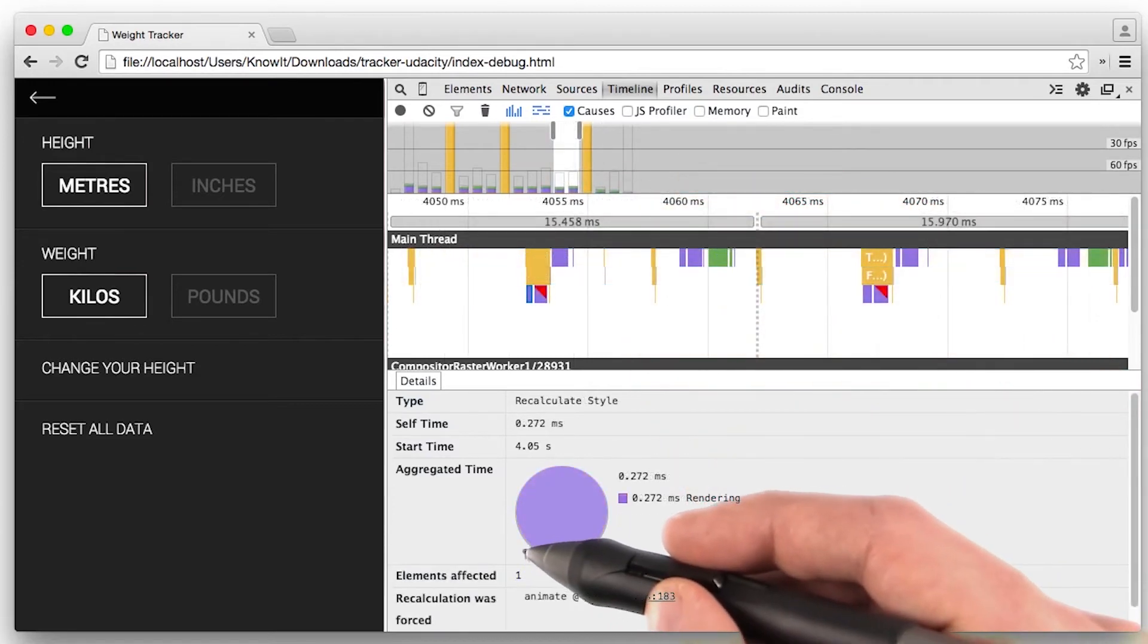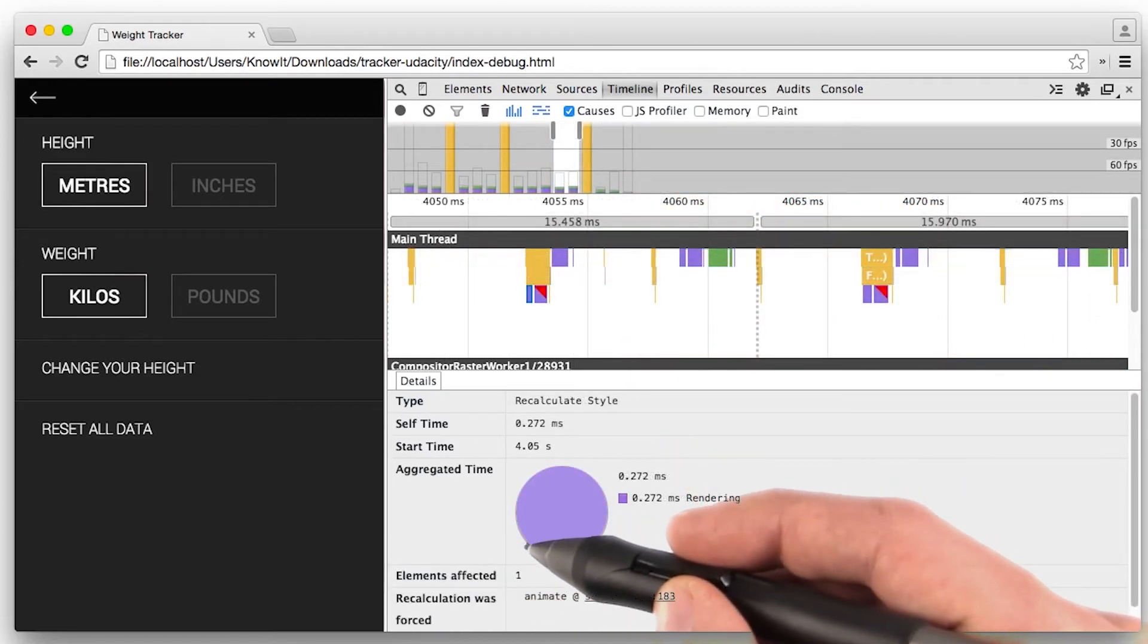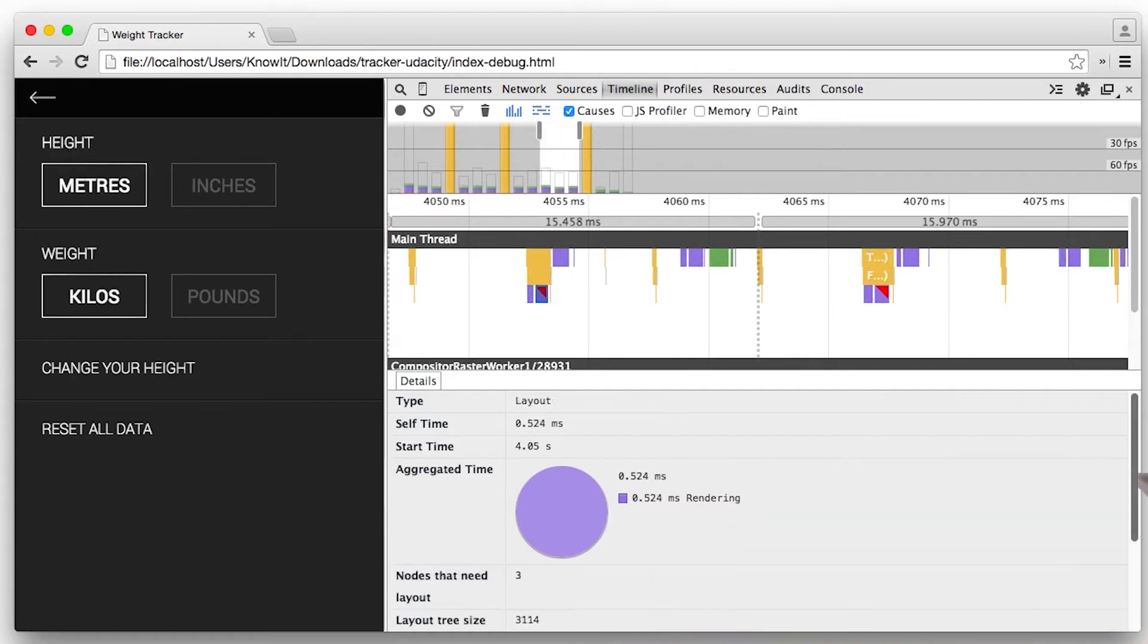For example, recalculate style tells you the number of elements that were affected, as does layout.